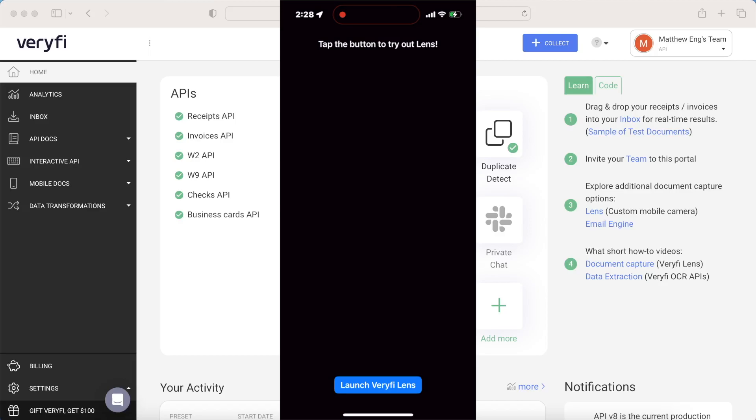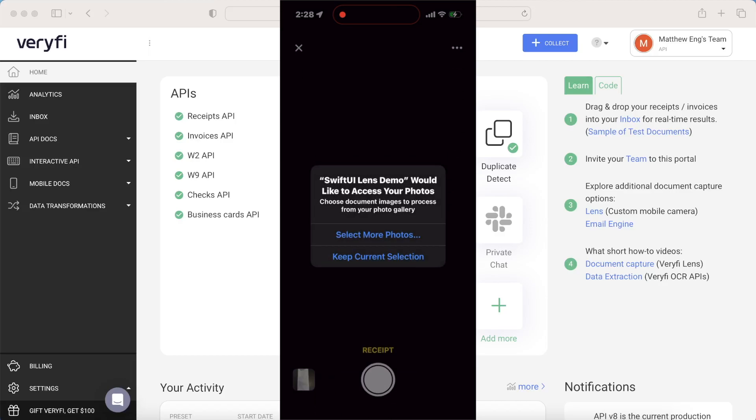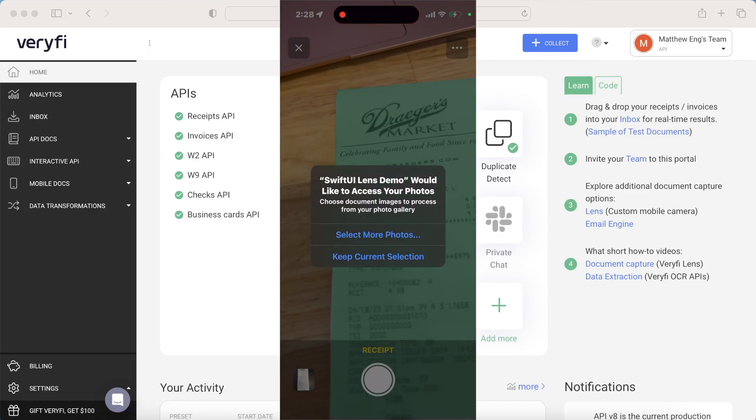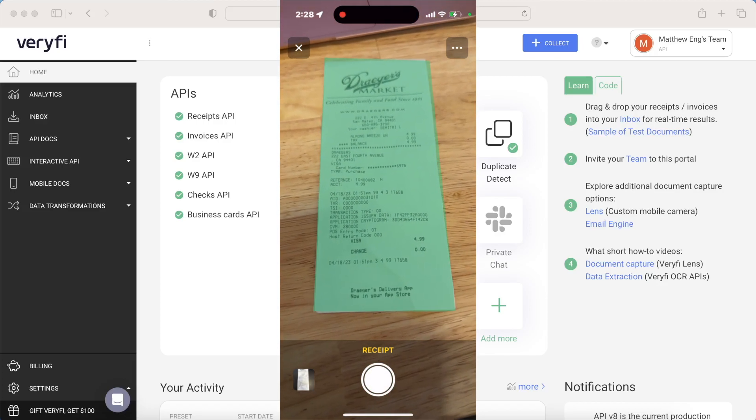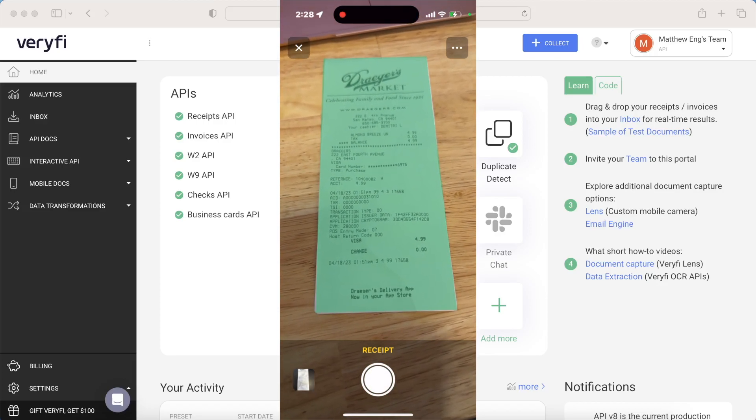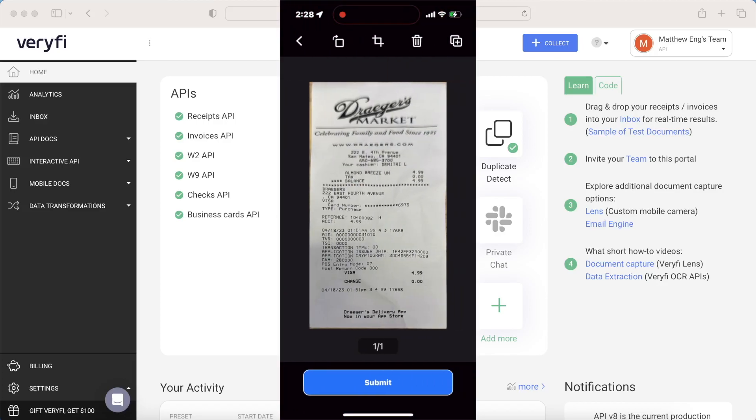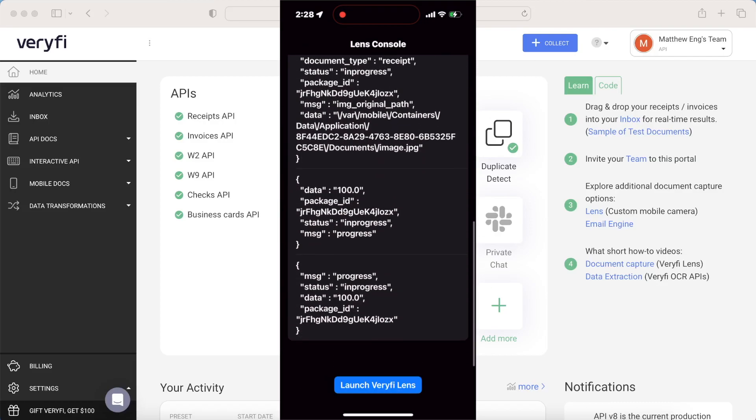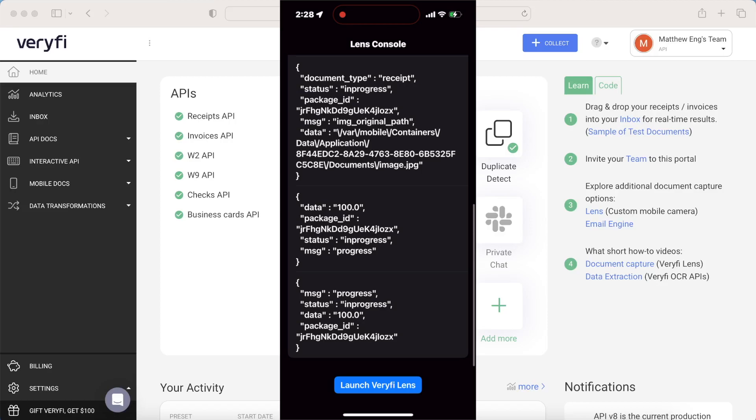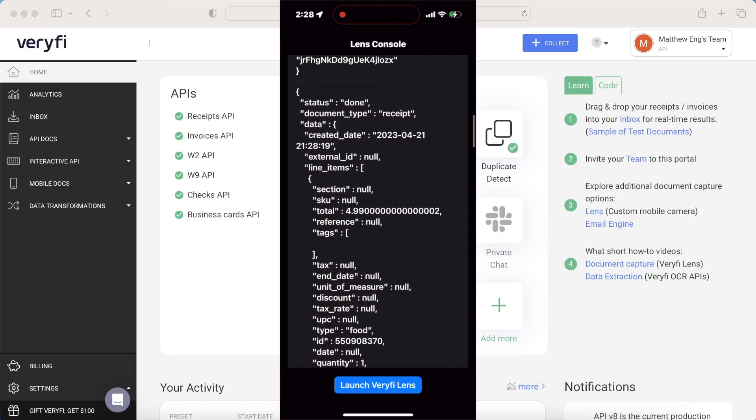So you can create a simple app like this one, where we can launch Verify Lens, we can use our camera in order to scan a receipt, we can take a picture of that like this and then upload it, and get back a list of different Verify events, and of course, the processed JSON data.